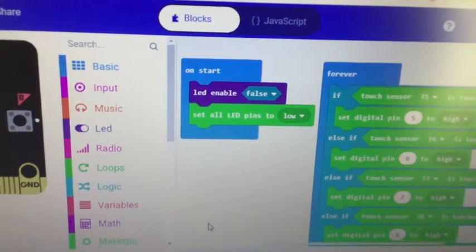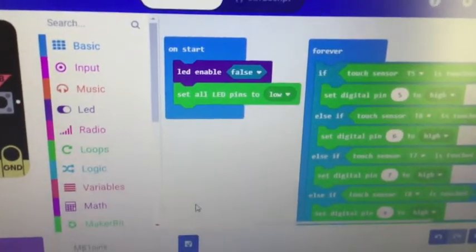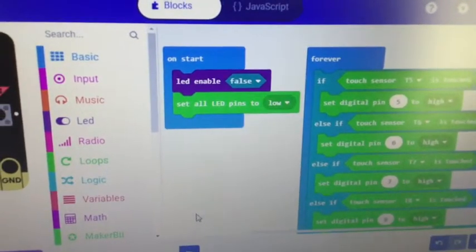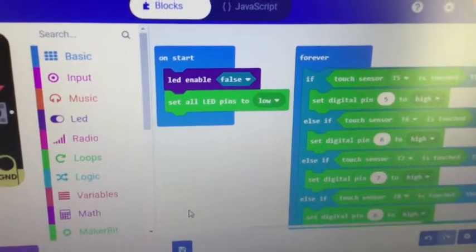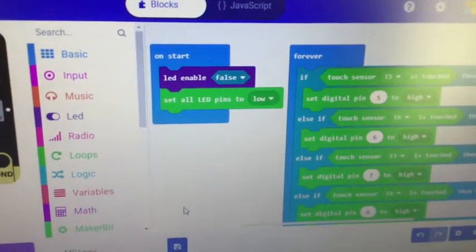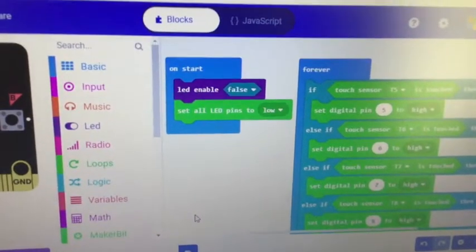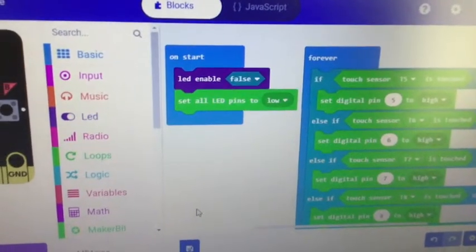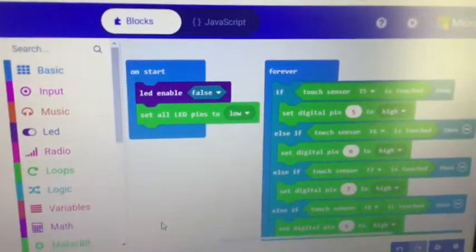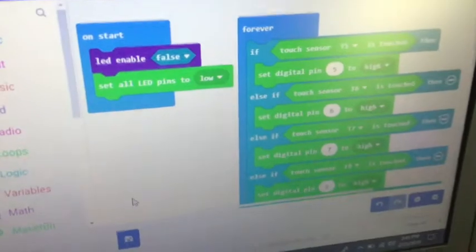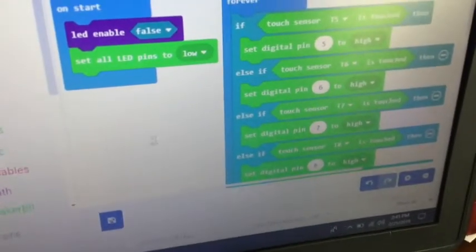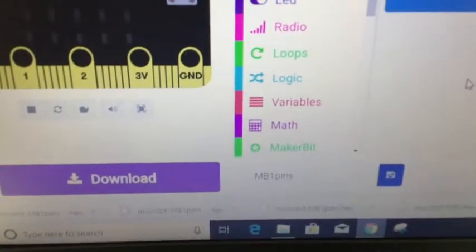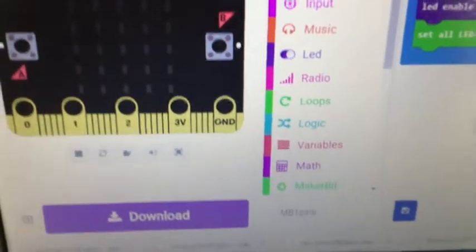Why does it start at 5 and go to 16? Well, because 0, 1, 2, 3, and 4 are analog pins. That's actually another plug on there, so that's why it starts at 5. Then just a simple program. I had to add the Maker Bit extension, make sure you look for that.